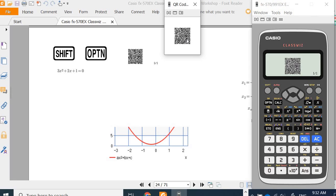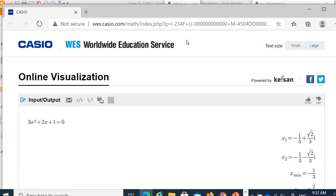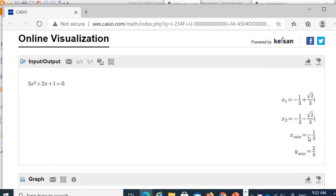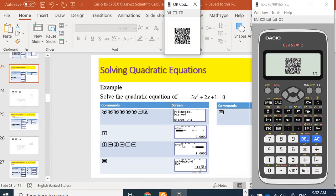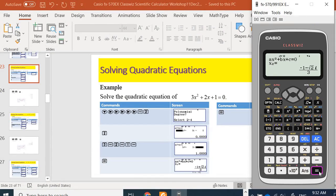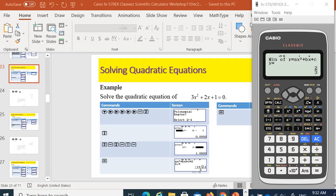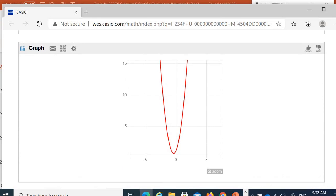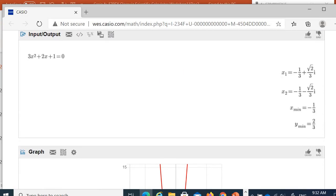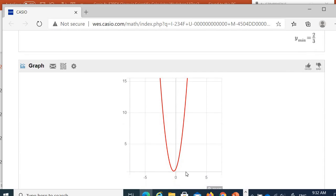You can use your phone to scan the QR code. The graph will show two nodes — the minimum values of X and Y. For 3x² + x + 1, because it has complex roots, the graph shows that there are no real roots — it does not cross the x-axis.